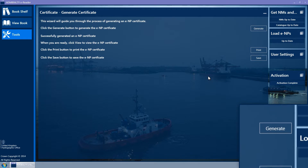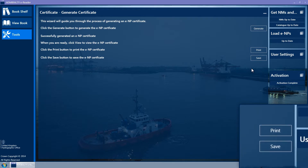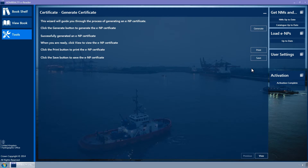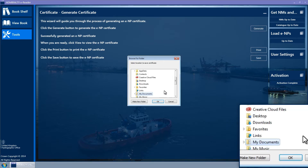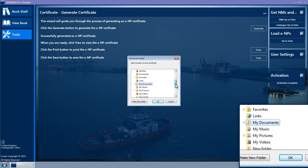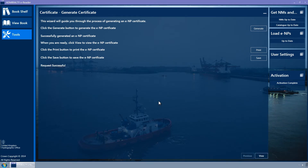A success message is shown, along with a Print and a Save button. If you have a printer connected to the PC, clicking the Print button will send the ENP certificate to the printer. Clicking the Save button will provide you with a Browse for Folder pop-up menu. Select the location you wish to save the certificate to and click OK. A Request Successful message will be displayed.